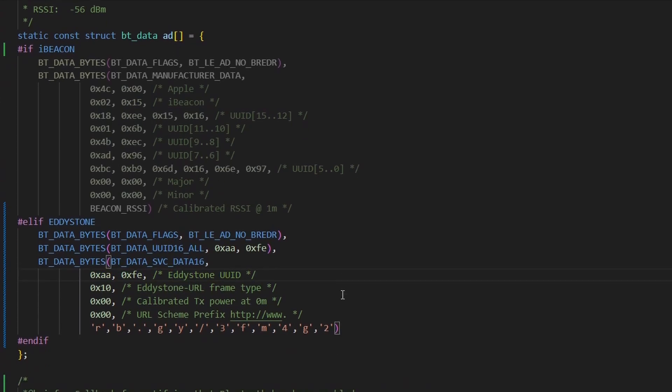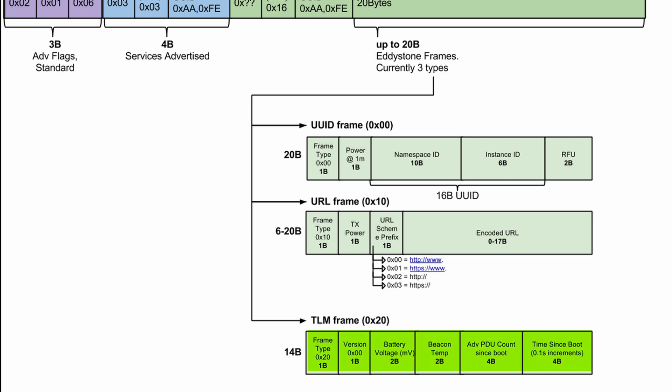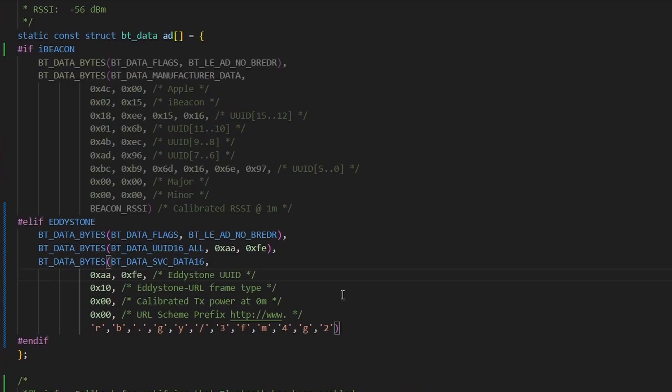Then, we have the service data. This starts with a 4-byte prefix, and then up to 20 bytes of the main data payload. Eddystone supports multiple frame types, like UID, in which you can have a 10-byte namespace UUID and 6-byte instance UUID, URL frame, in which we can have a URL address, and TLM frame. Some telemetry data can be there, like battery status, temperature status, etc. You can choose whatever frame fits your use case.